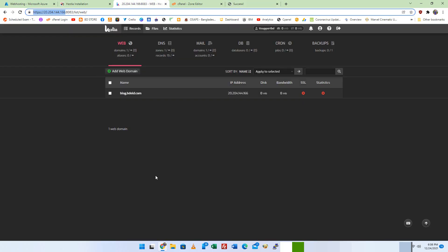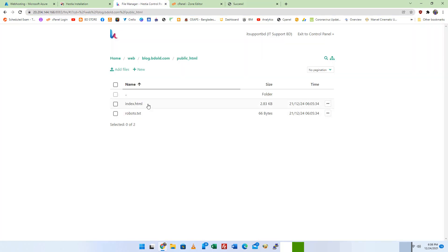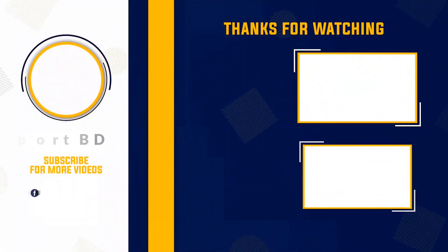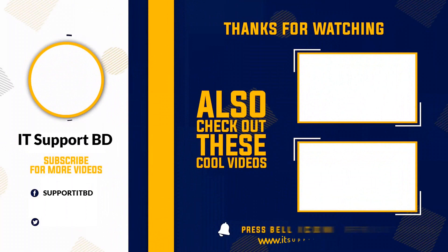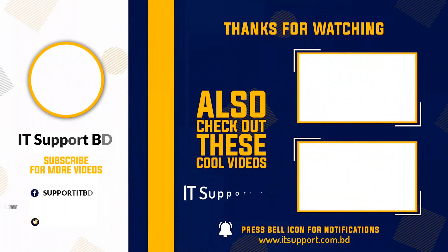Thanks for watching this video. If you liked this video, please subscribe to this YouTube channel. If you face any problems, please comment. Thank you. Bye.